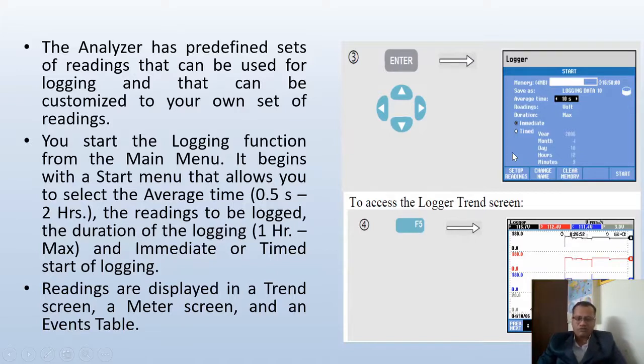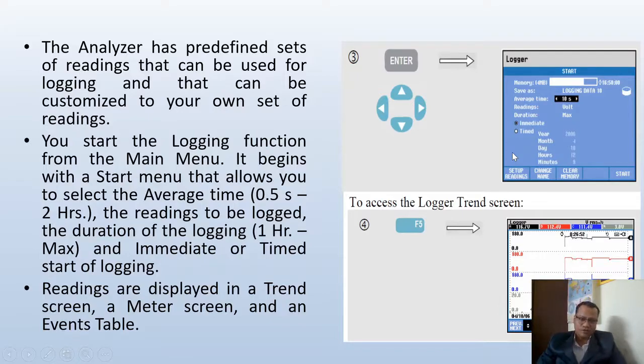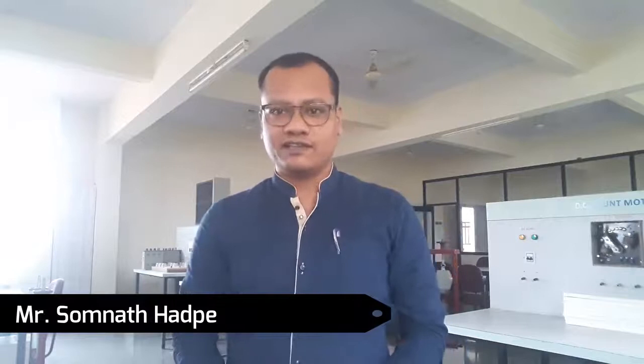So we have seen the different modes of the power quality analyzer and how it works in theoretical manner. Now in the next part we will go into the lab and actually see how we can connect the analyzer to a particular load, how we can take readings and operate it in different modes. Welcome all of you in the lab session of power quality. Today we are starting our first practical session — connecting the power quality analyzer to the three-phase induction motor as a load and measuring voltage, current, power and power factor.